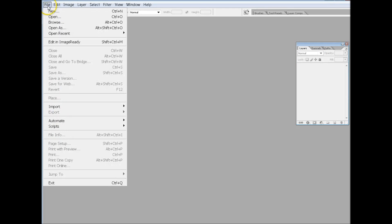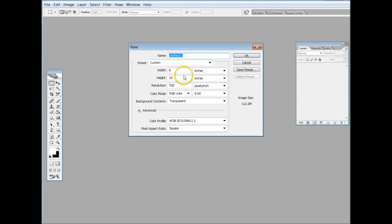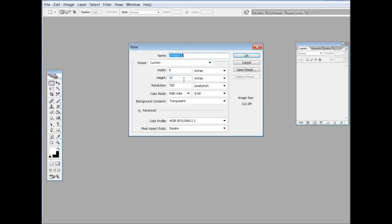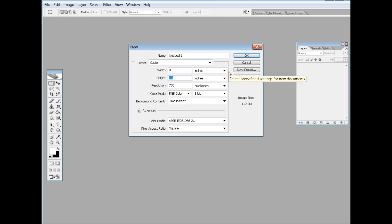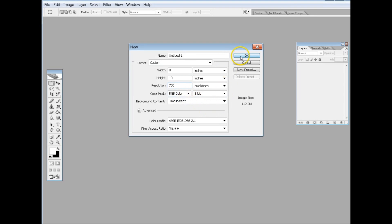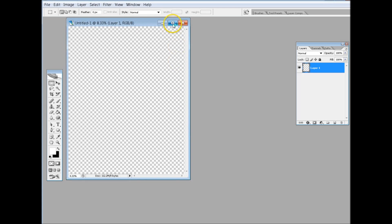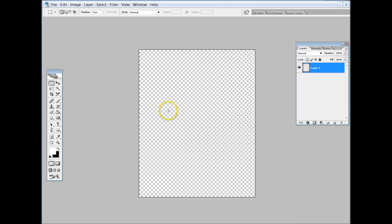So you're going to go File, New. Now here's where you have to set it up for the PDF print and so that you really don't have to do any editing when it uploads to CreateSpace because they'll kick it back if the resolution isn't high enough. So I do an 8 by 10 picture and this is in inches. I set the resolution at 700, RGB color, and then I click and I do a transparent background. So I click OK, then I maximize it.